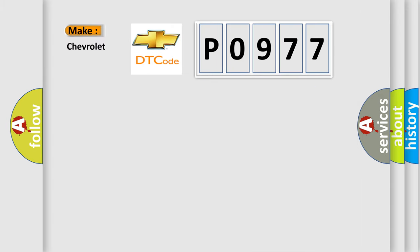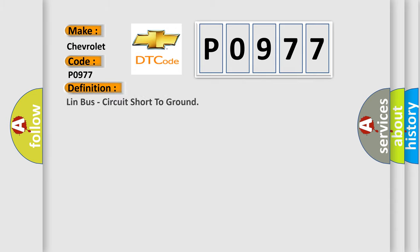So, what does the Diagnostic Trouble Code P0977 interpret specifically for Chevrolet car manufacturers? The basic definition is Lin Bus circuit short to ground.